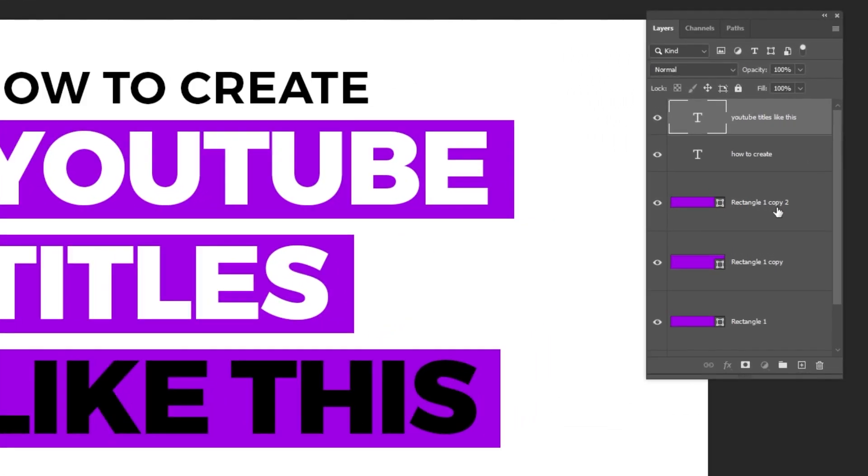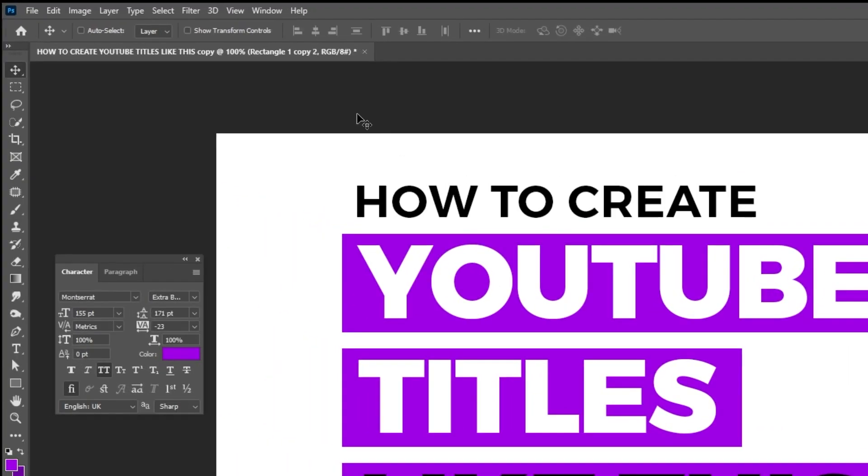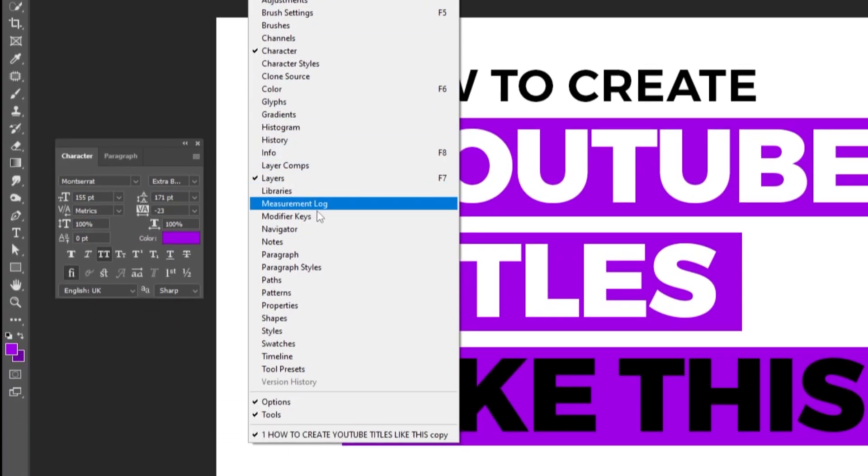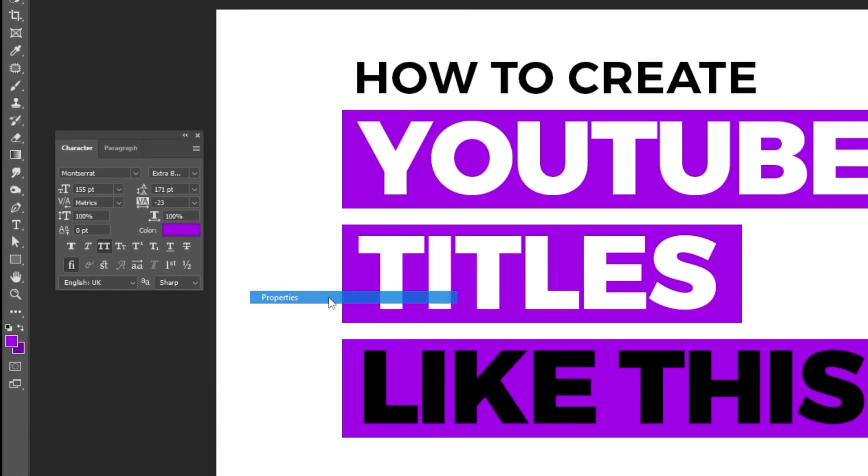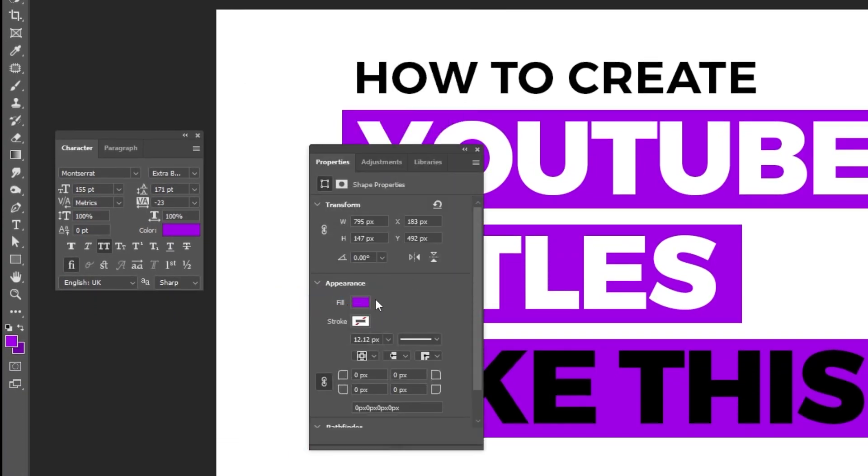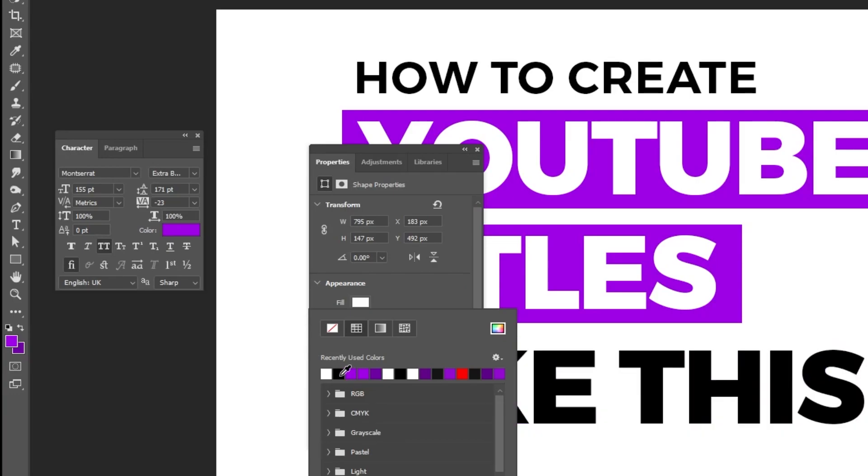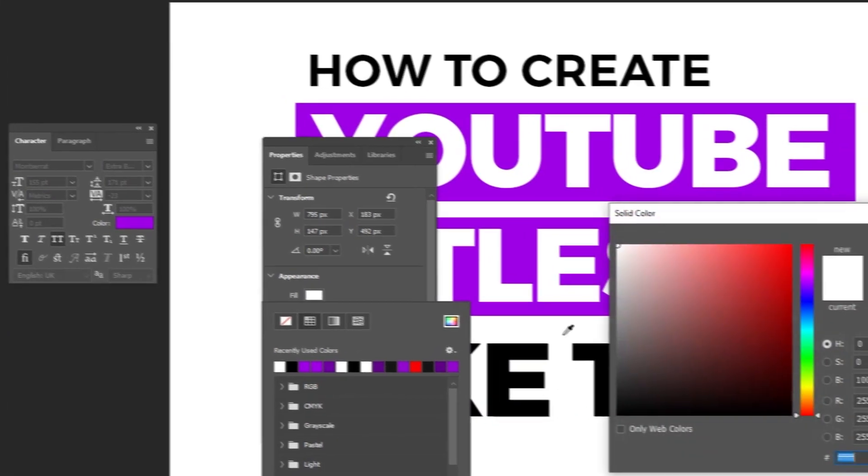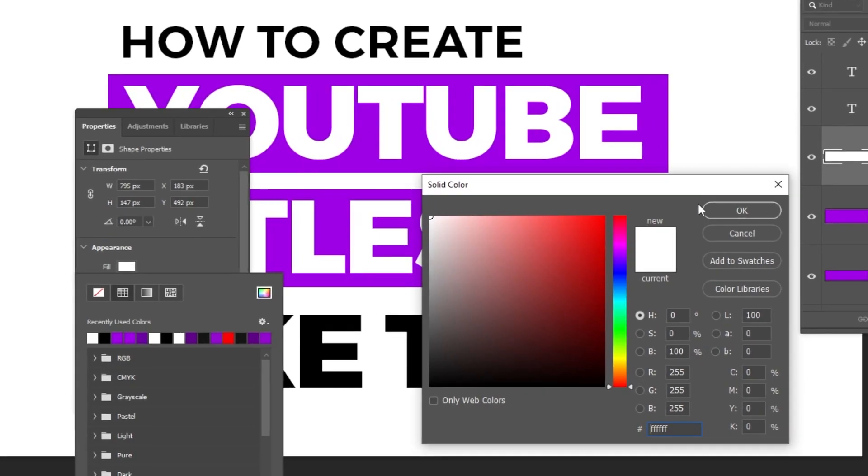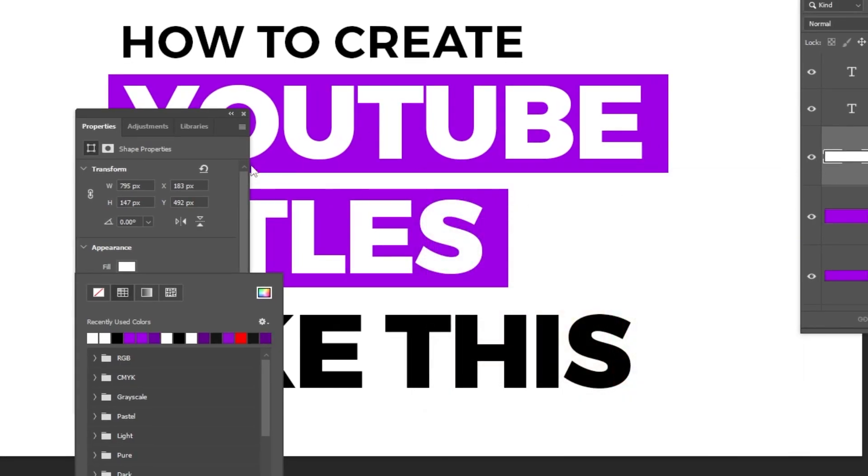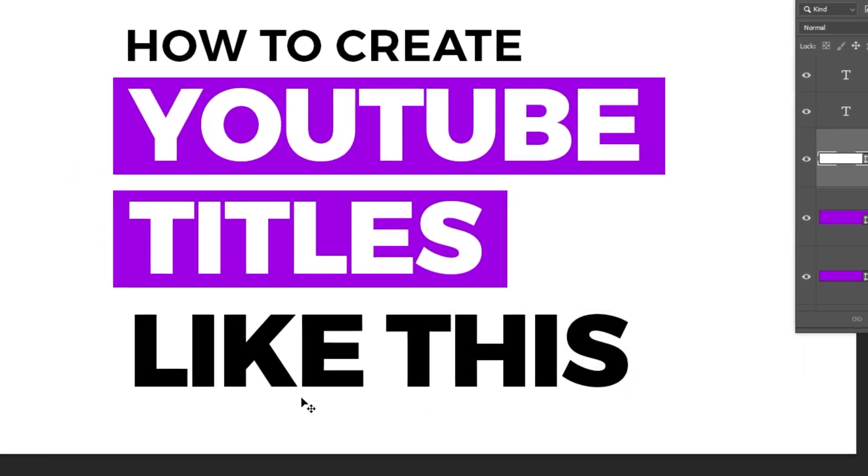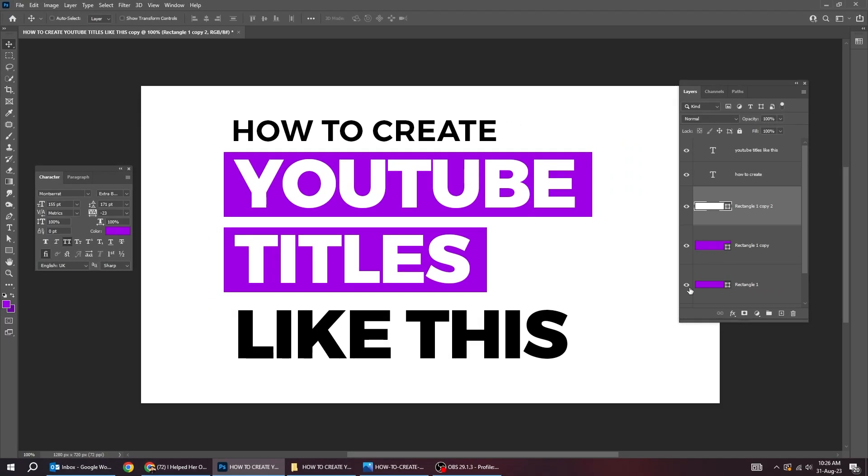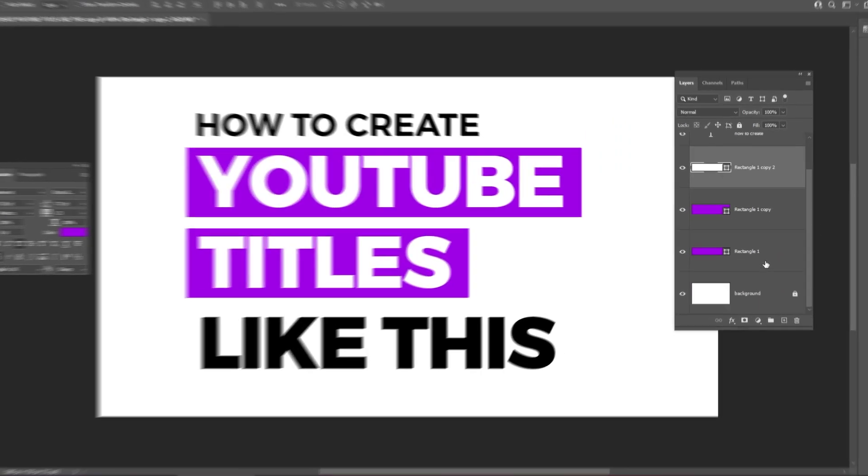Now choose the lower rectangle and let's change its color to white. Follow this process. If you don't have the white color here, you can find it from here. This is white rectangle on white background. That's why we can't see it.